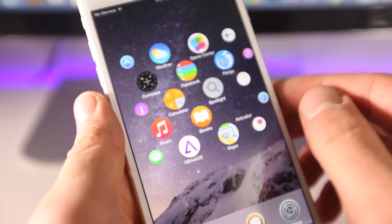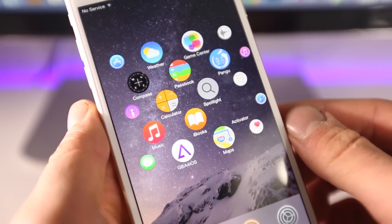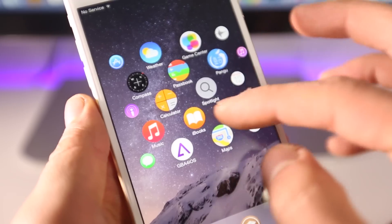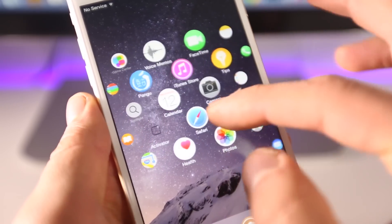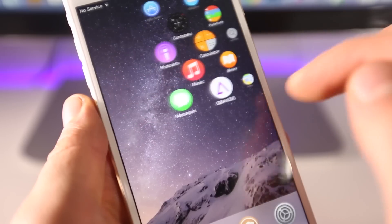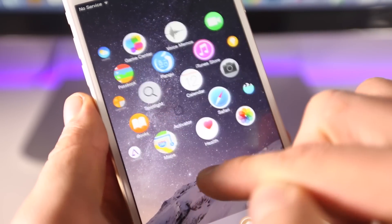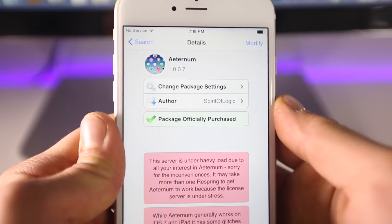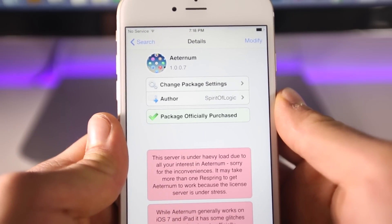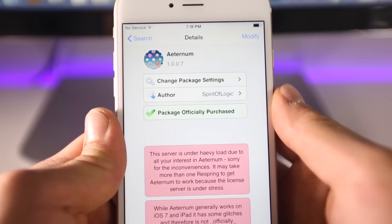It is in beta stage — this isn't the final ready-to-go application, but it is about three dollars in the Cydia app store. Here's the actual application inside of the Cydia app store, it's called Eternum, three dollars right now.